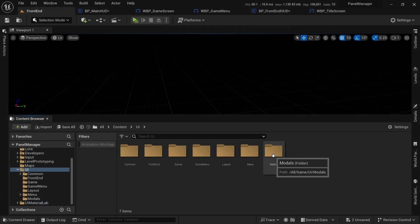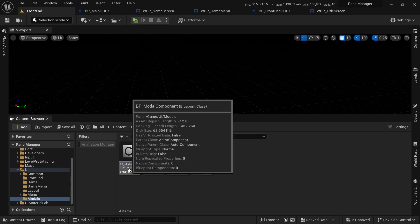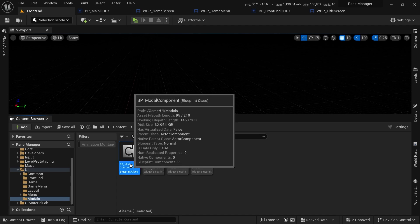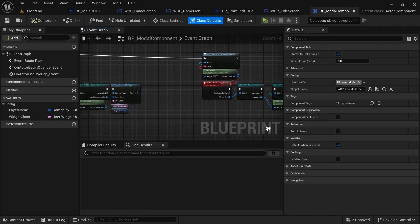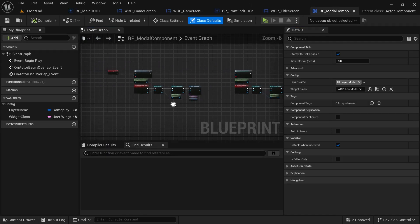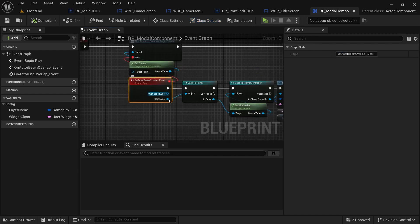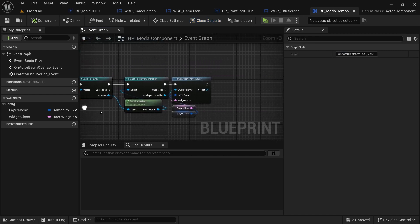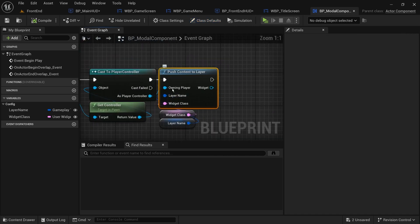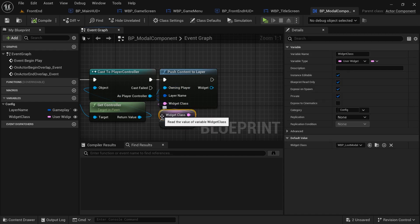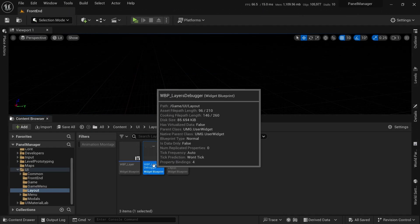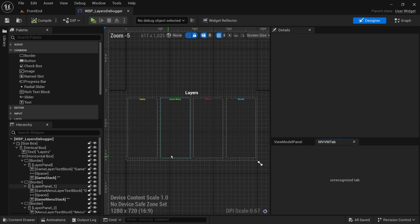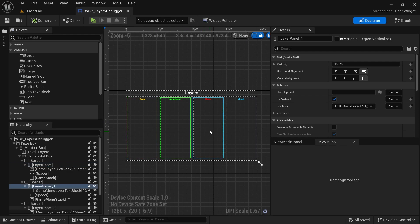The hud's begin gameplay function in our example is a perfect place for those. And for modals or popups that are not frequently shown, we can push them when needed and pop them again after interaction. For this example, I created a component that adds a modal upon overlapping with its owner and removes it when we end overlapping with it. I've also created a little debug menu that shows the layers stack at runtime. This will be included in the project files down in the description.